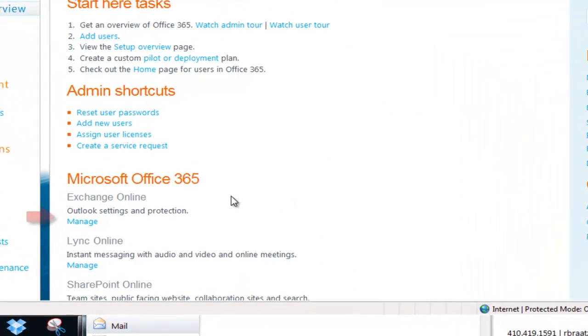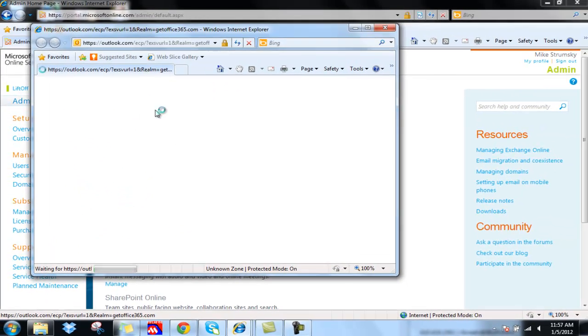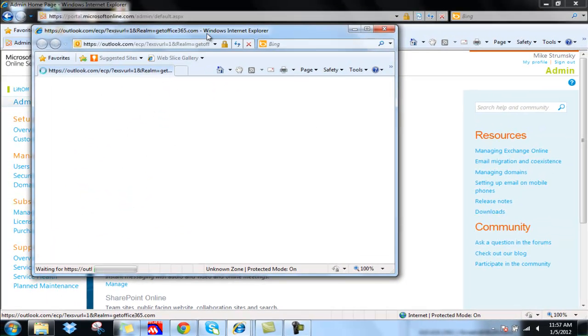So from the admin console, first we're going to go and manage Exchange Online. This takes us into the Exchange Control panel.